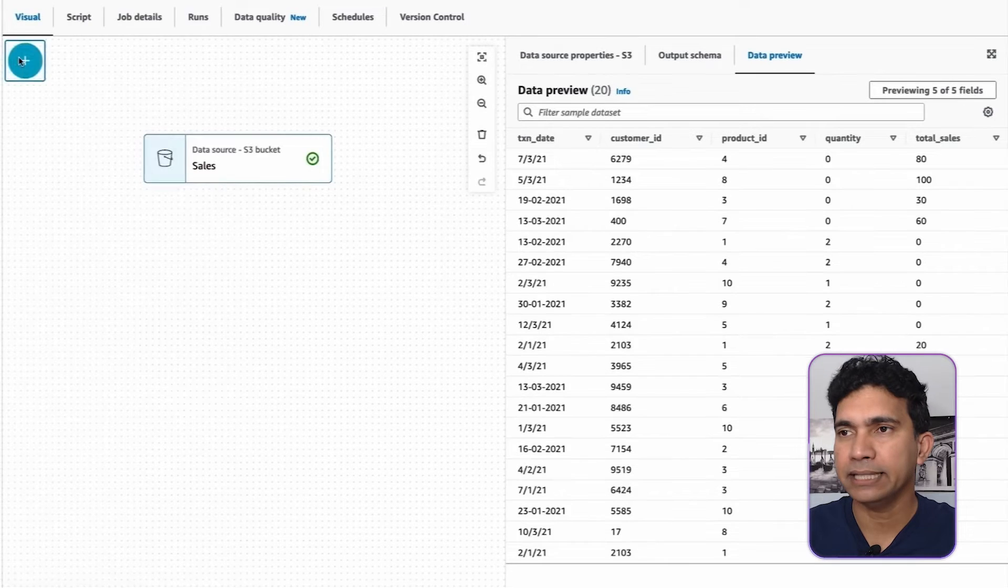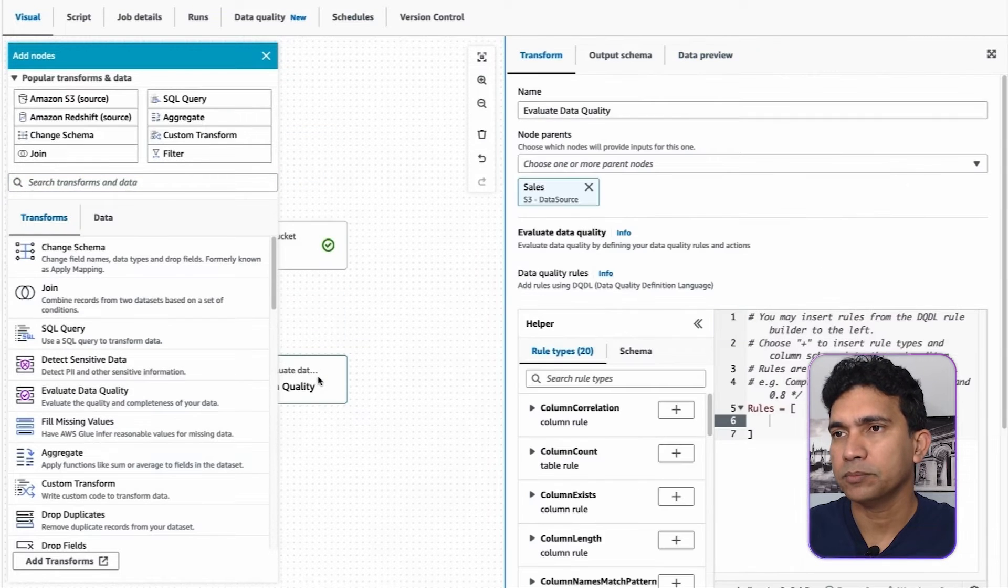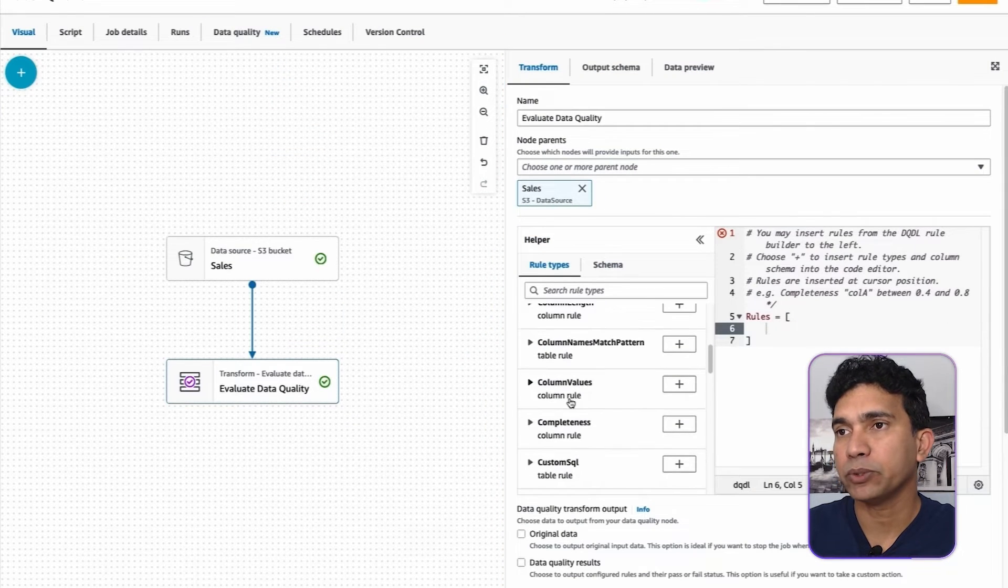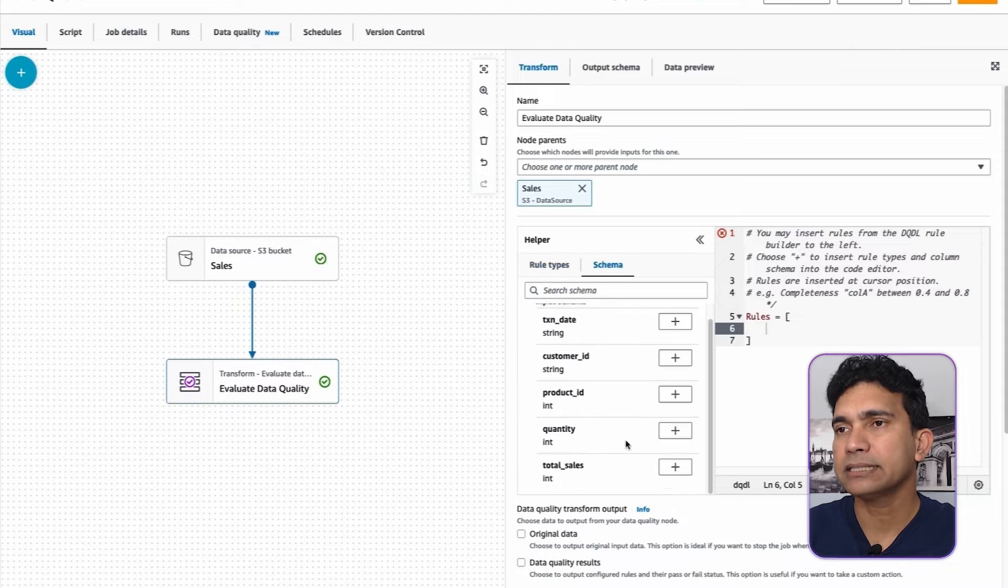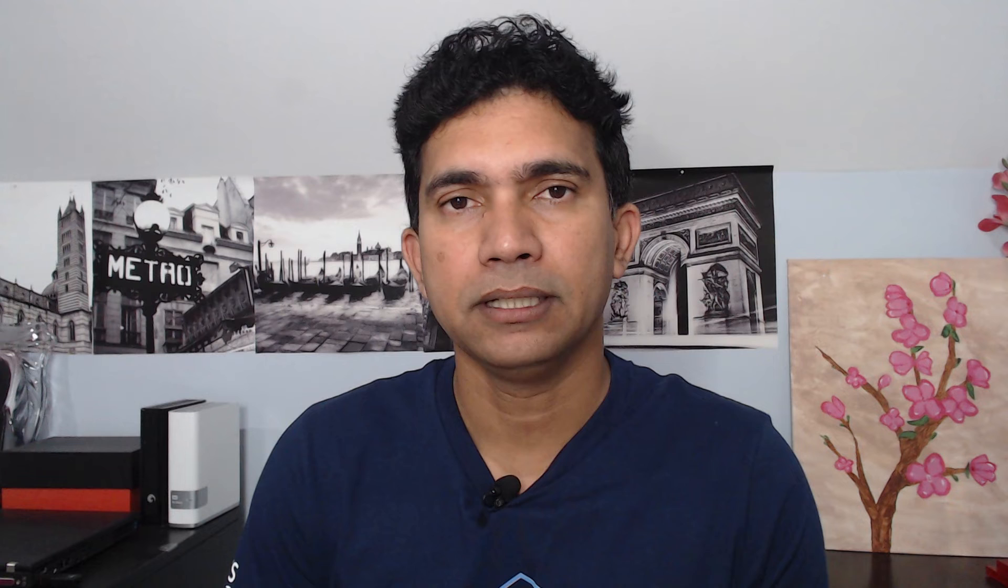To create data quality rules, let's add Evaluate Data Quality Transform. It comes with a helper that lets you explore available rules that can be applied and the schema where rules can be applied. This will create data quality rules in Data Quality Definition Language or DQDL.